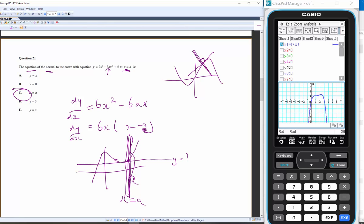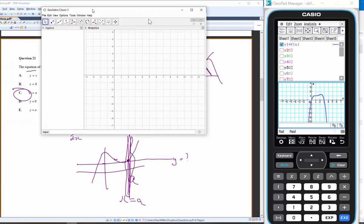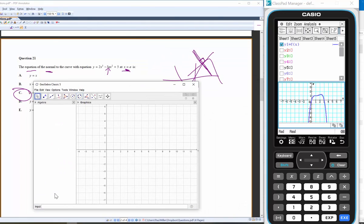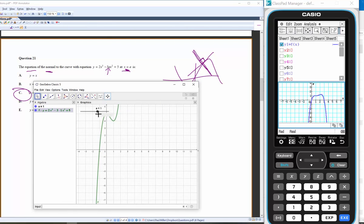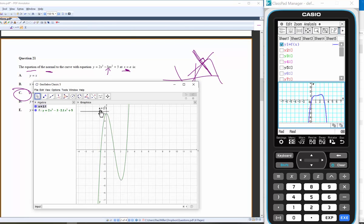That's a tough problem. Let me visualize it better in GeoGebra. I'll graph y = 2x³ − 3ax² + 5. Whatever a is, x = a is the stationary point — if I increase a to 2, there's the stationary point.